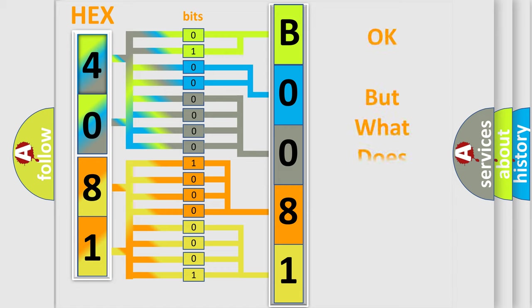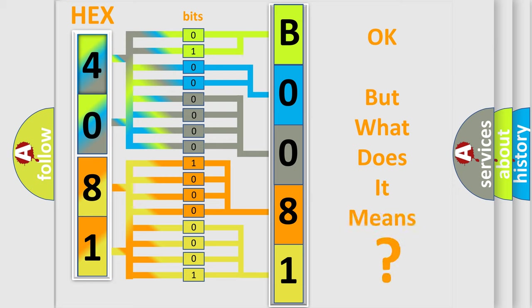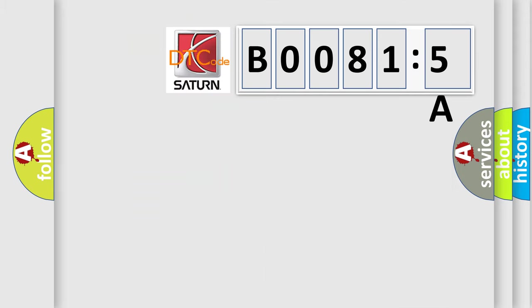The number itself does not make sense to us if we cannot assign information about what it actually expresses. So, what does the Diagnostic Trouble Code B00815A interpret specifically for Saturn car manufacturers?